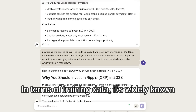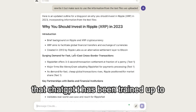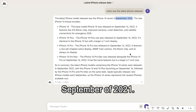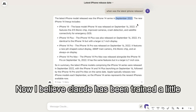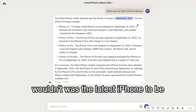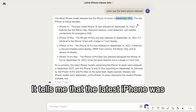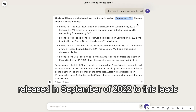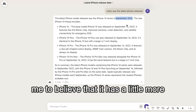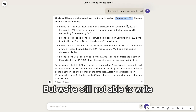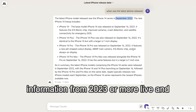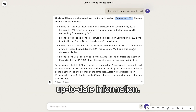In terms of training data, it's widely known that ChatGPT has been trained up to September of 2021. Claude has been trained a little bit more recently — if I ask it when was the latest iPhone released, it tells me September of 2022. So this leads me to believe it has more up-to-date information, but we're still not able to write information from 2023 or more live and current information.